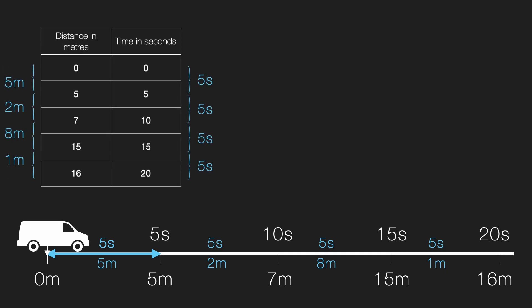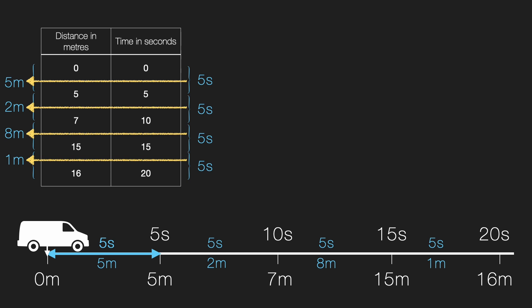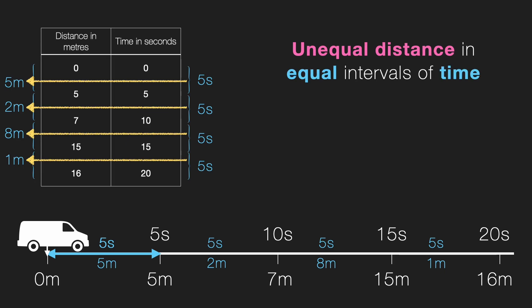Let's take a look at it again. In equal intervals of time, that is 5 second interval, first it travels 5 meter. Then it travels only 2 meters. Then it travels again 8 meters. Then last 5 second, only 1 meter. So, what do you see here? In each equal interval of time, the distance covered keeps changing. That is, the van is covering unequal distance in equal interval of time. And this is called non-uniform motion.